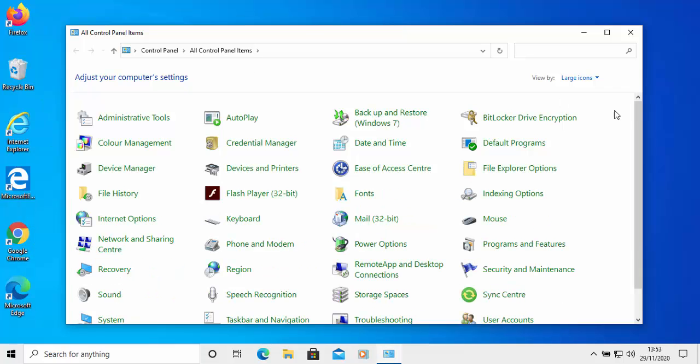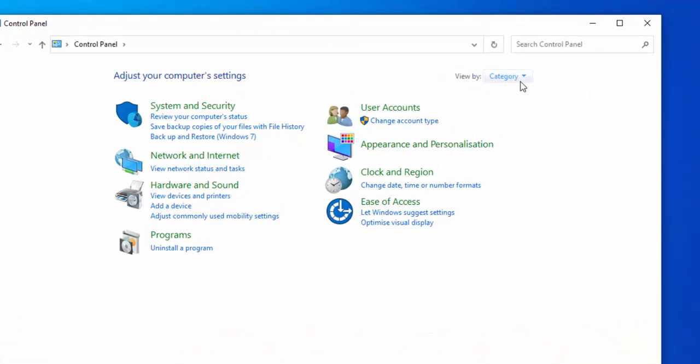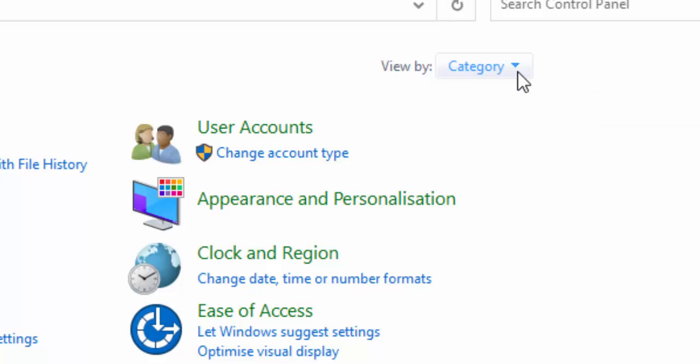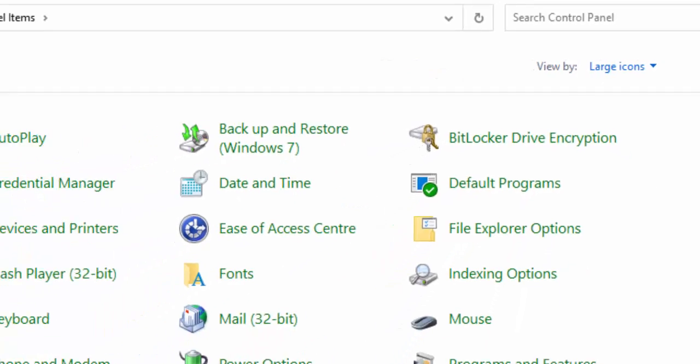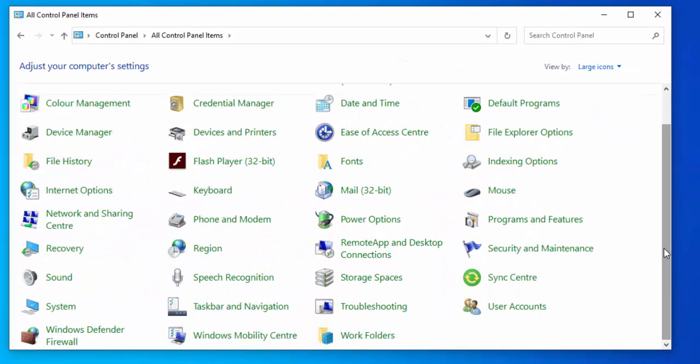Now that gets us the control panel. You might see that it's in this view here. So if it is, then click on the little arrow pointing downwards next to category, and then move your mouse over large icons, left click once. And we've got this menu here.